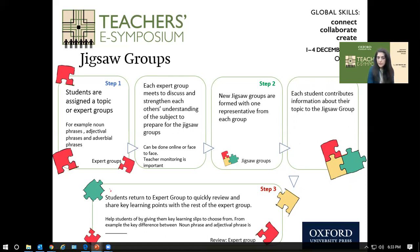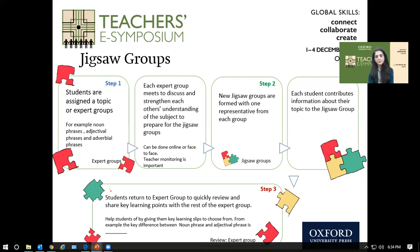Step two: pull one or two students from each expert group and put them into a new jigsaw group. In the jigsaw group, each student contributes information about their expert topic. You can give them a higher-level exercise where students distinguish between noun phrases, adjective phrases, and adverb phrases together.